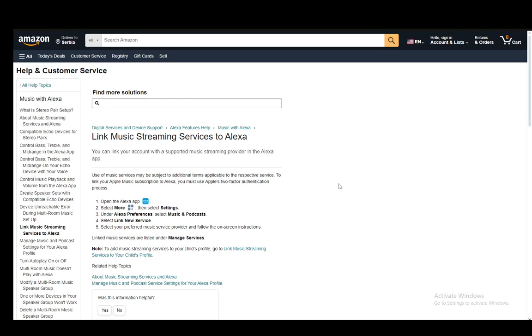Once you do this they will be linked and you can access the linked services under managed services in the settings and that is basically all you have to do.